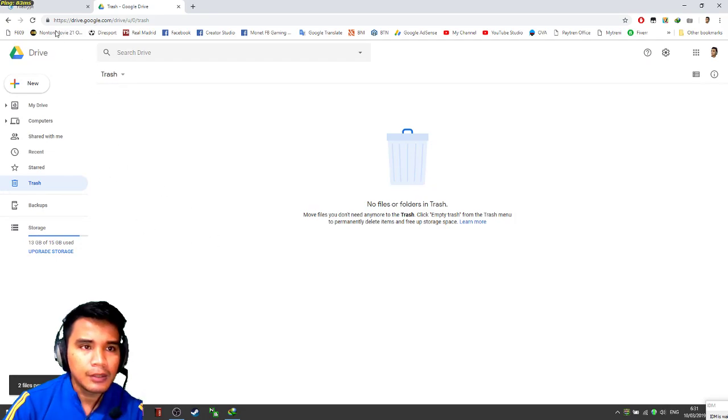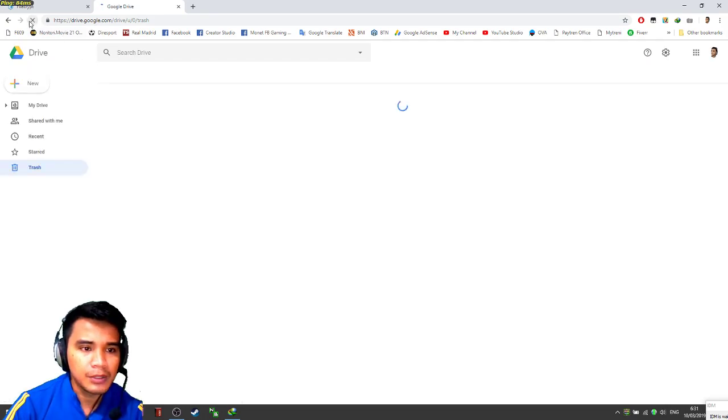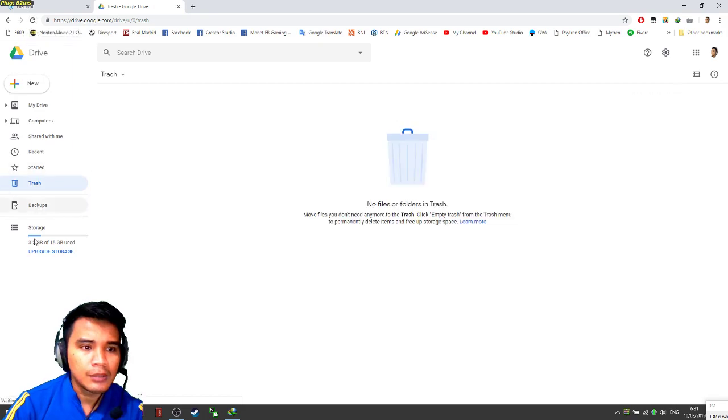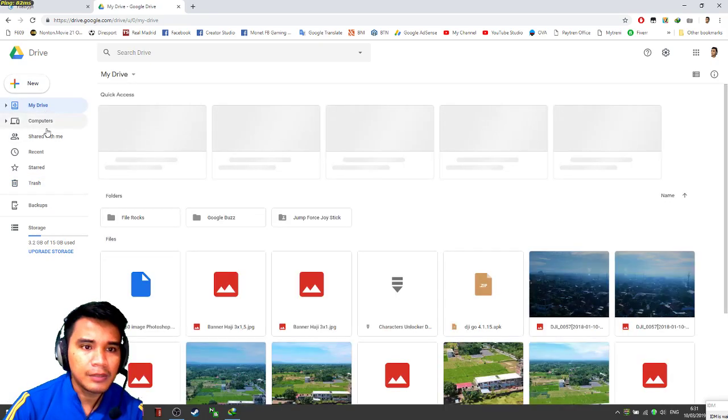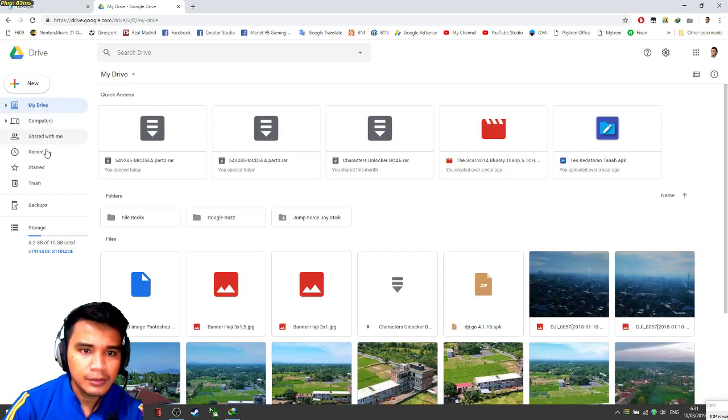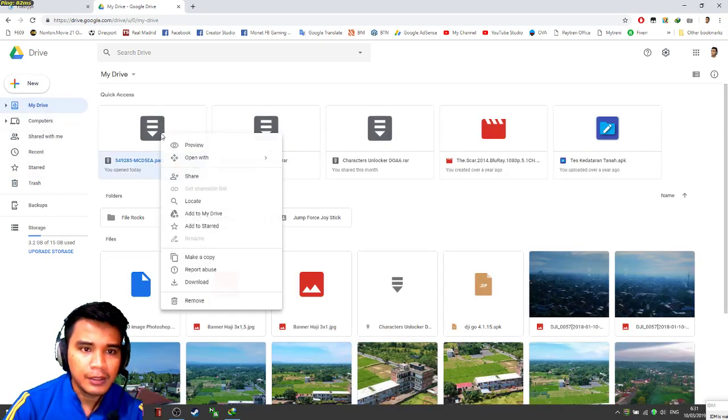Now let's refresh, refresh the page. Now our storage is like this. Go to my drive again and right click here and click make a copy.